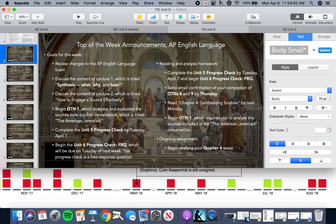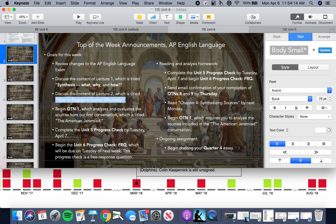Yesterday we discussed the changes to the AP English Language curriculum announced by the College Board. Basically, we are going to be taking a one-question, 45-minute exam that will require you to answer a free response prompt based on rhetorical analysis. For the next few months up until May 20th, we're going to be working on those prompts together on a weekly basis in our progress checks, which are pivoting away from multiple choice and toward free response questions. Today we're going to be expanding our understanding of how to engage in the synthetic process by looking at how to engage with sources effectively.